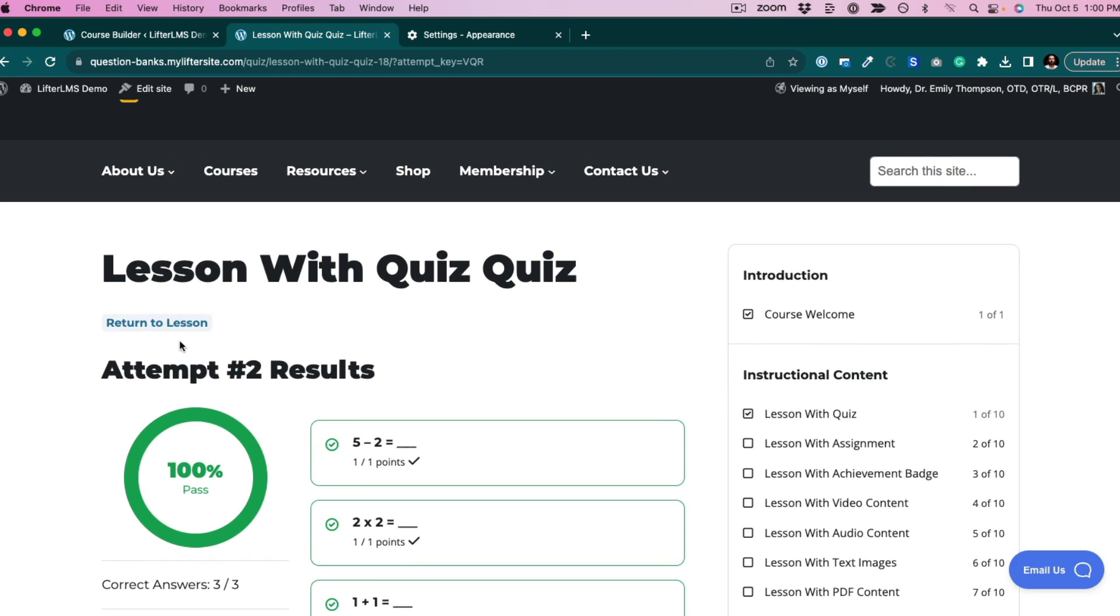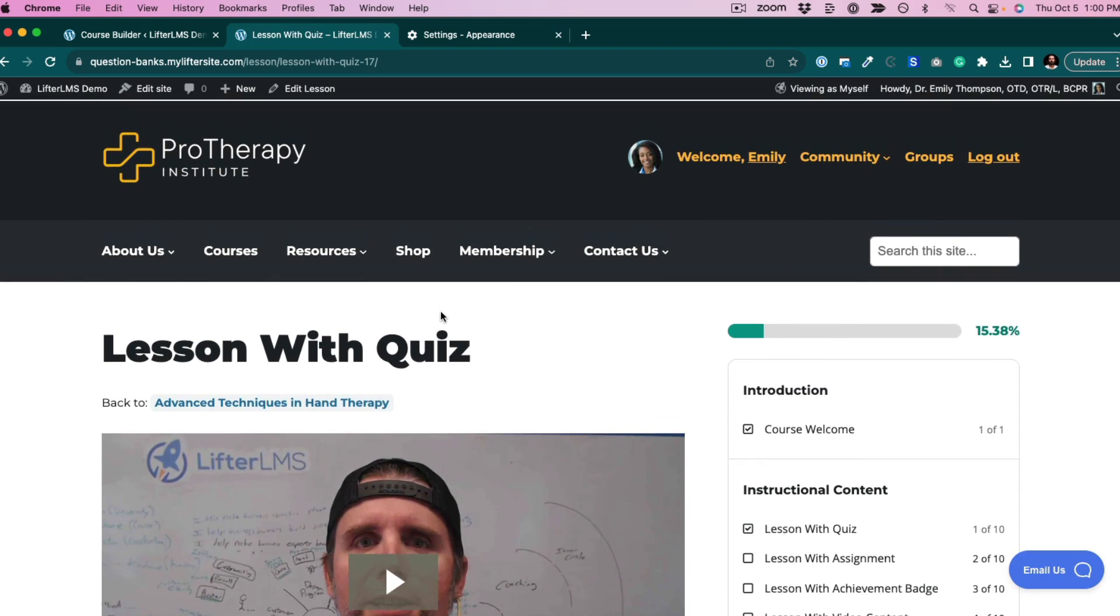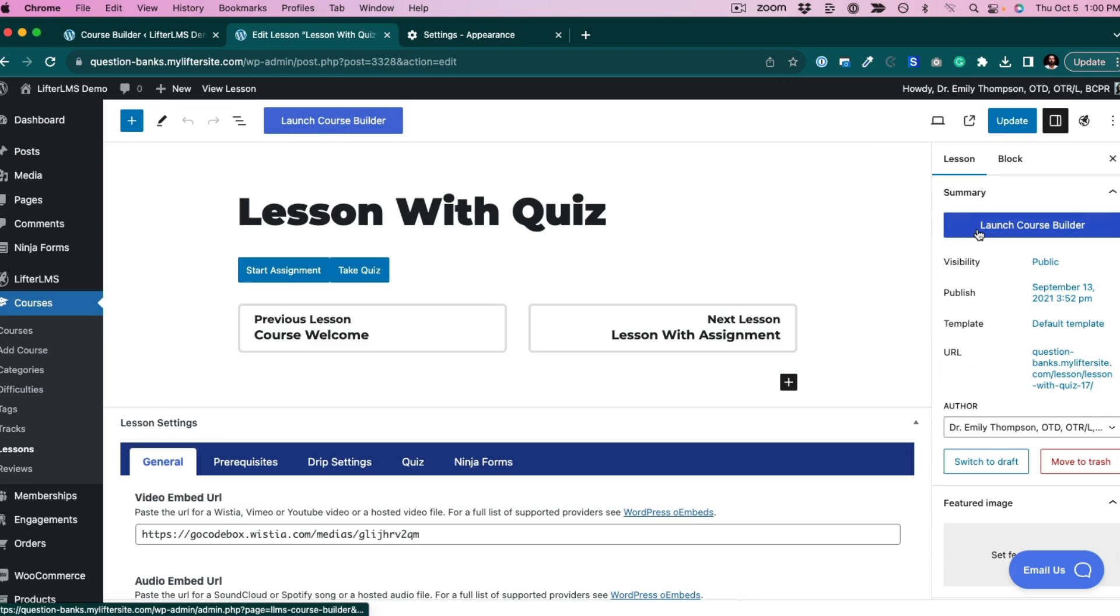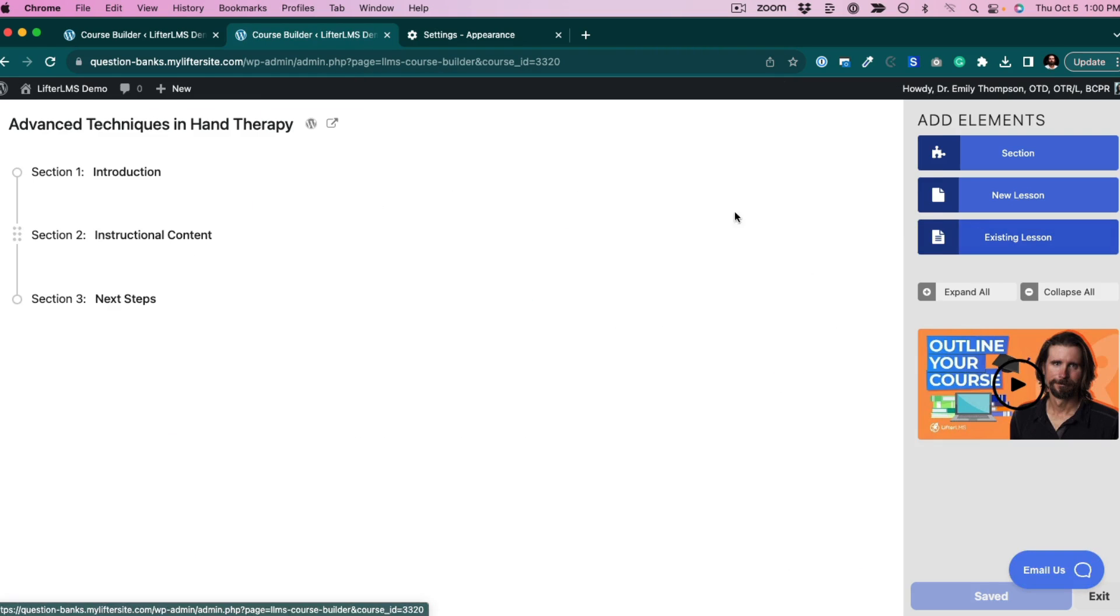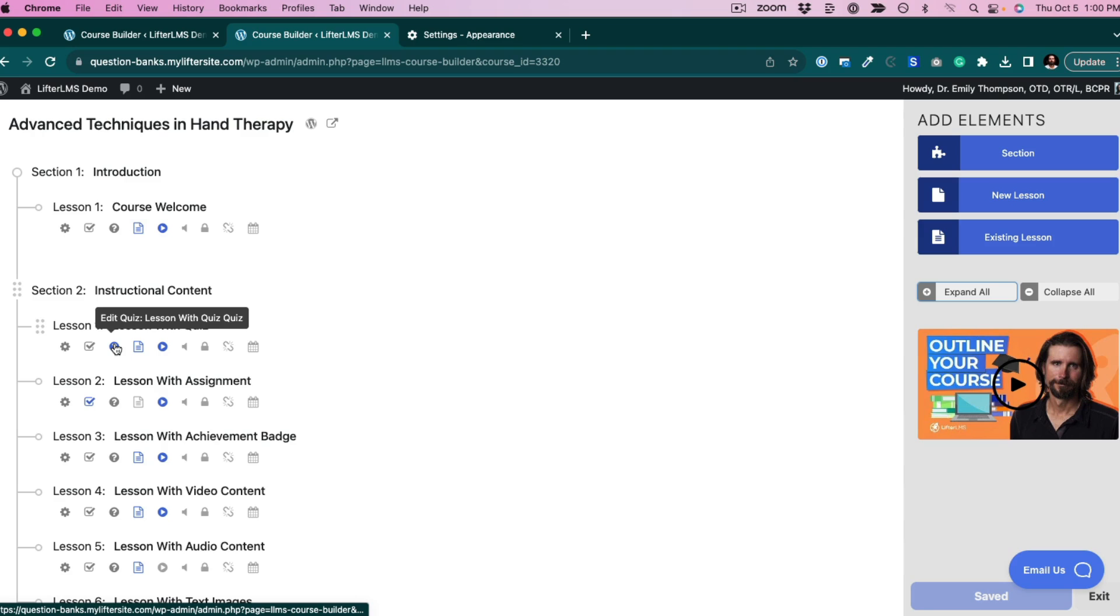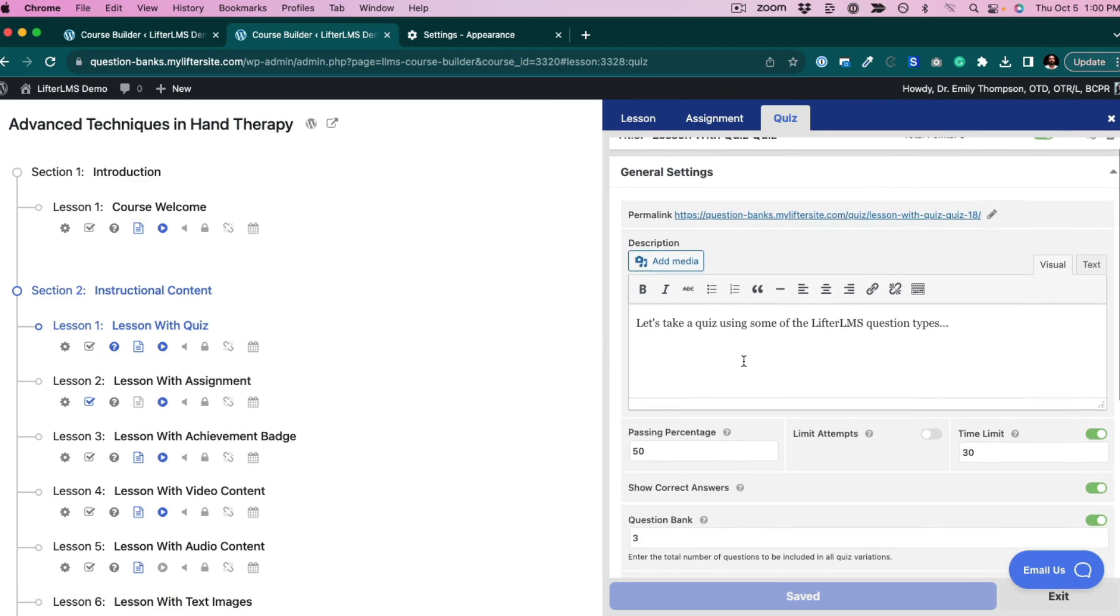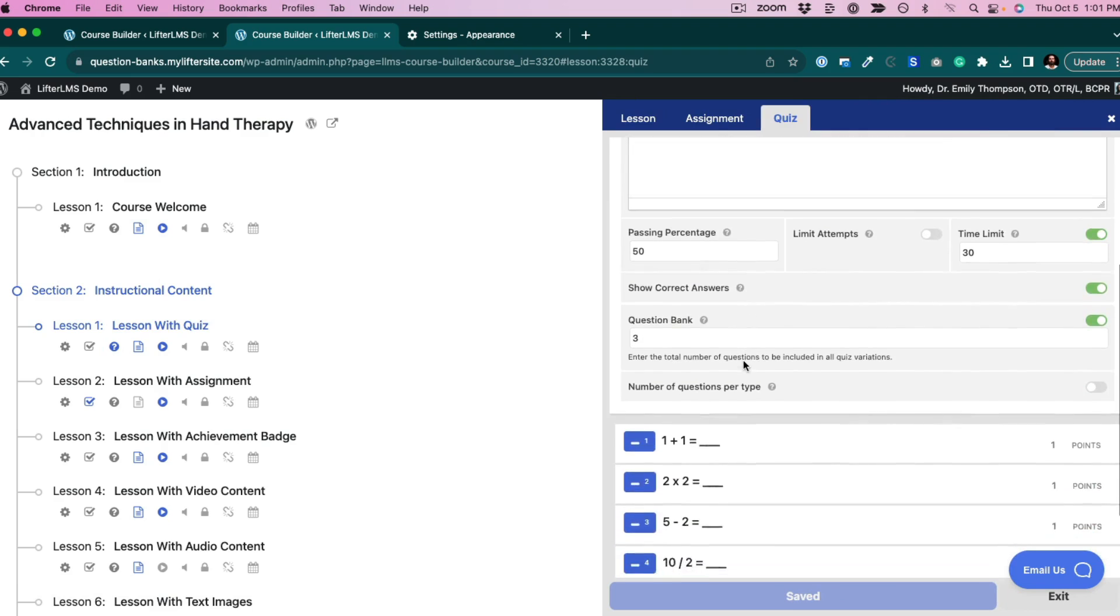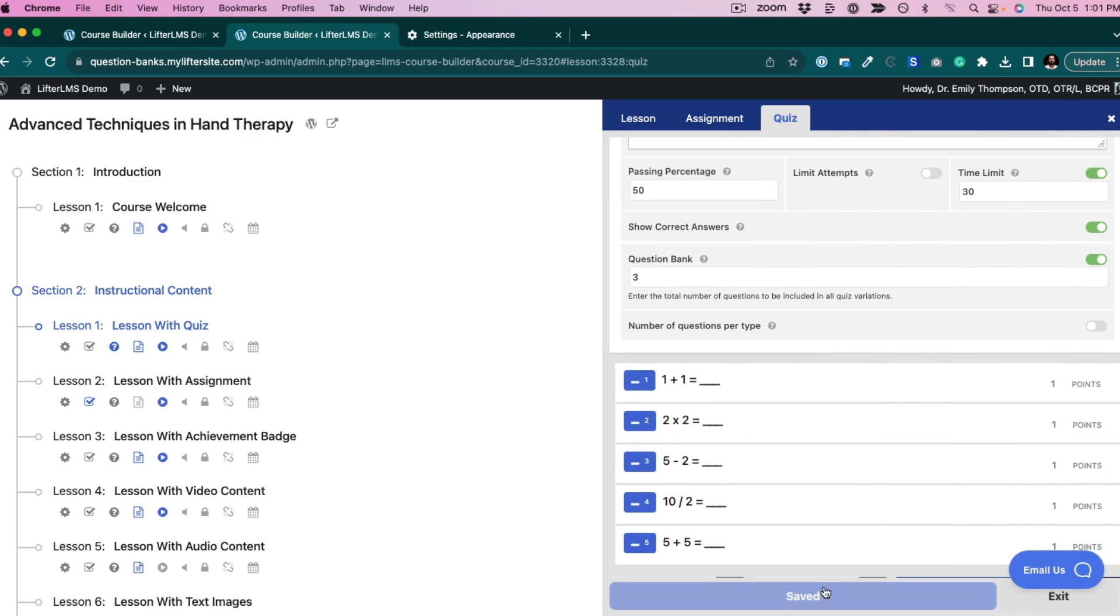Let's look at what that looks like in the back end of WordPress. If we edit the lesson and jump into the course builder, this is the quiz builder right here. You can see down here are the questions and the question bank.